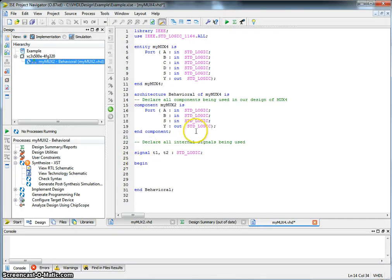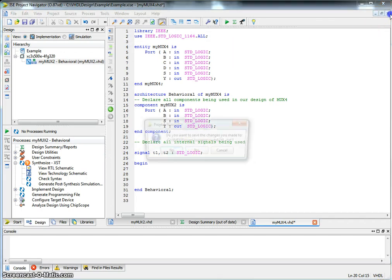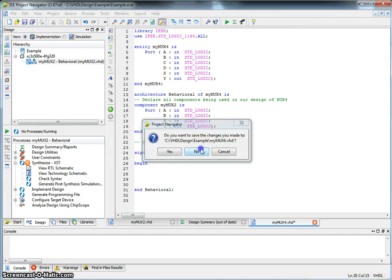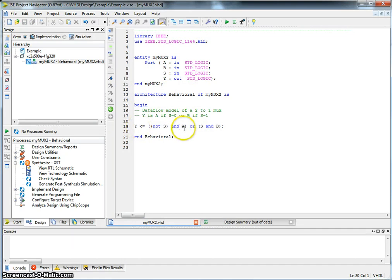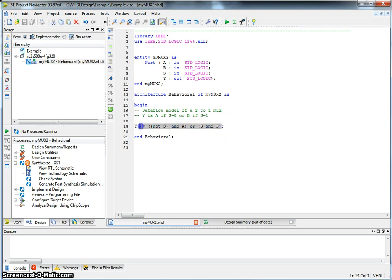In the previous version, we declared a 2-input multiplexer using Dataflow. Dataflow recall was basically describing how the input data moves towards the output using a particular Boolean expression.